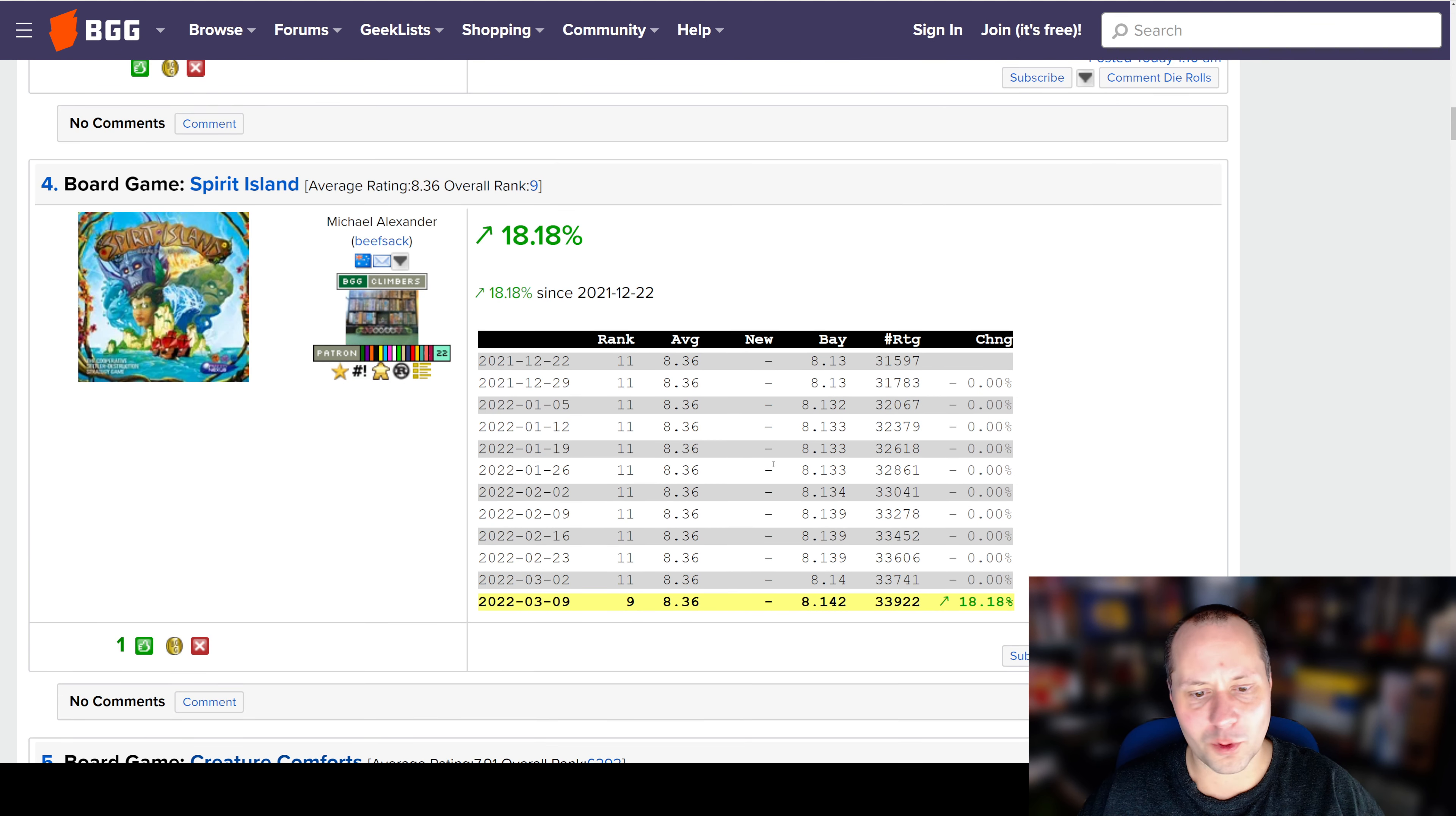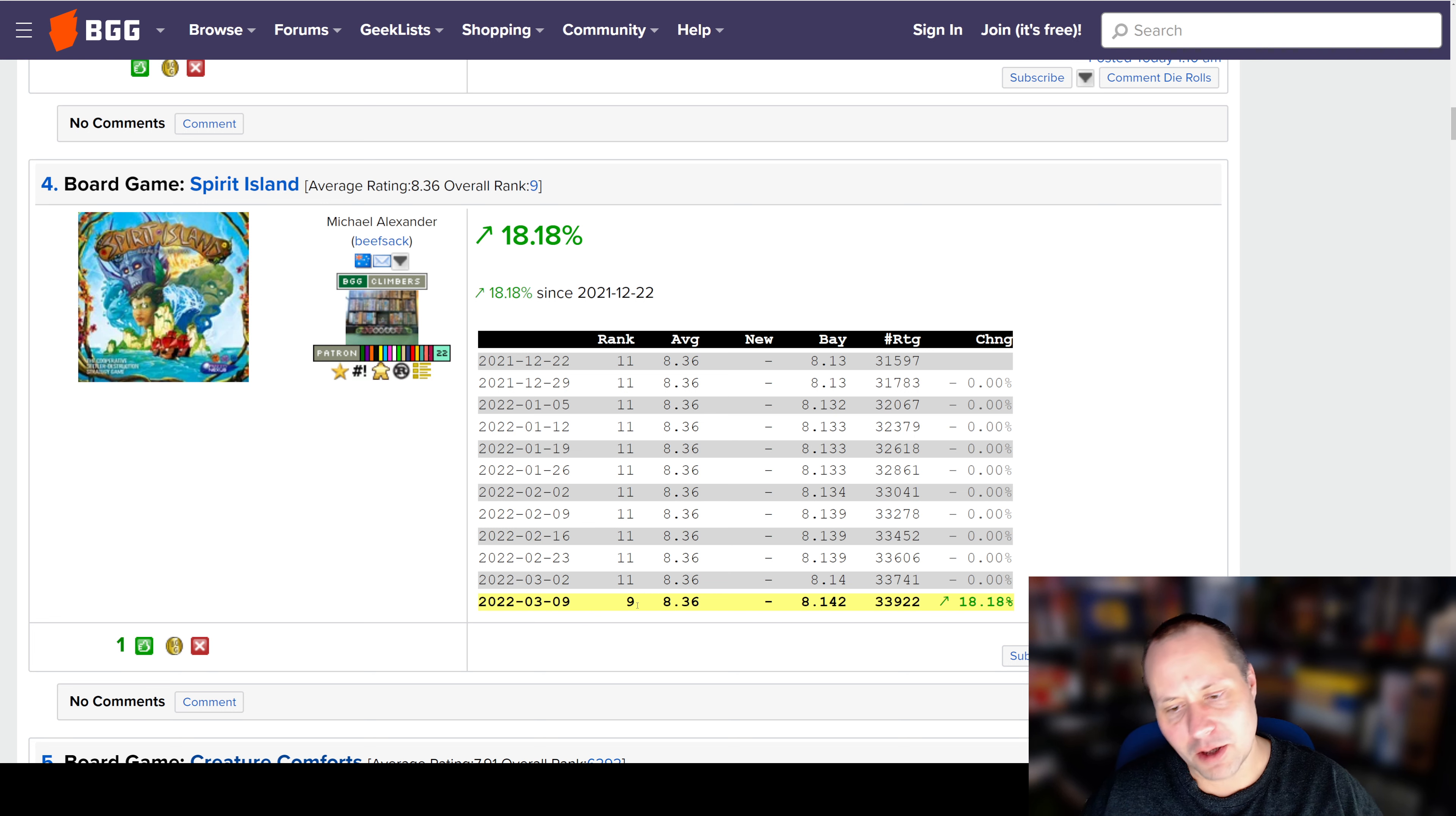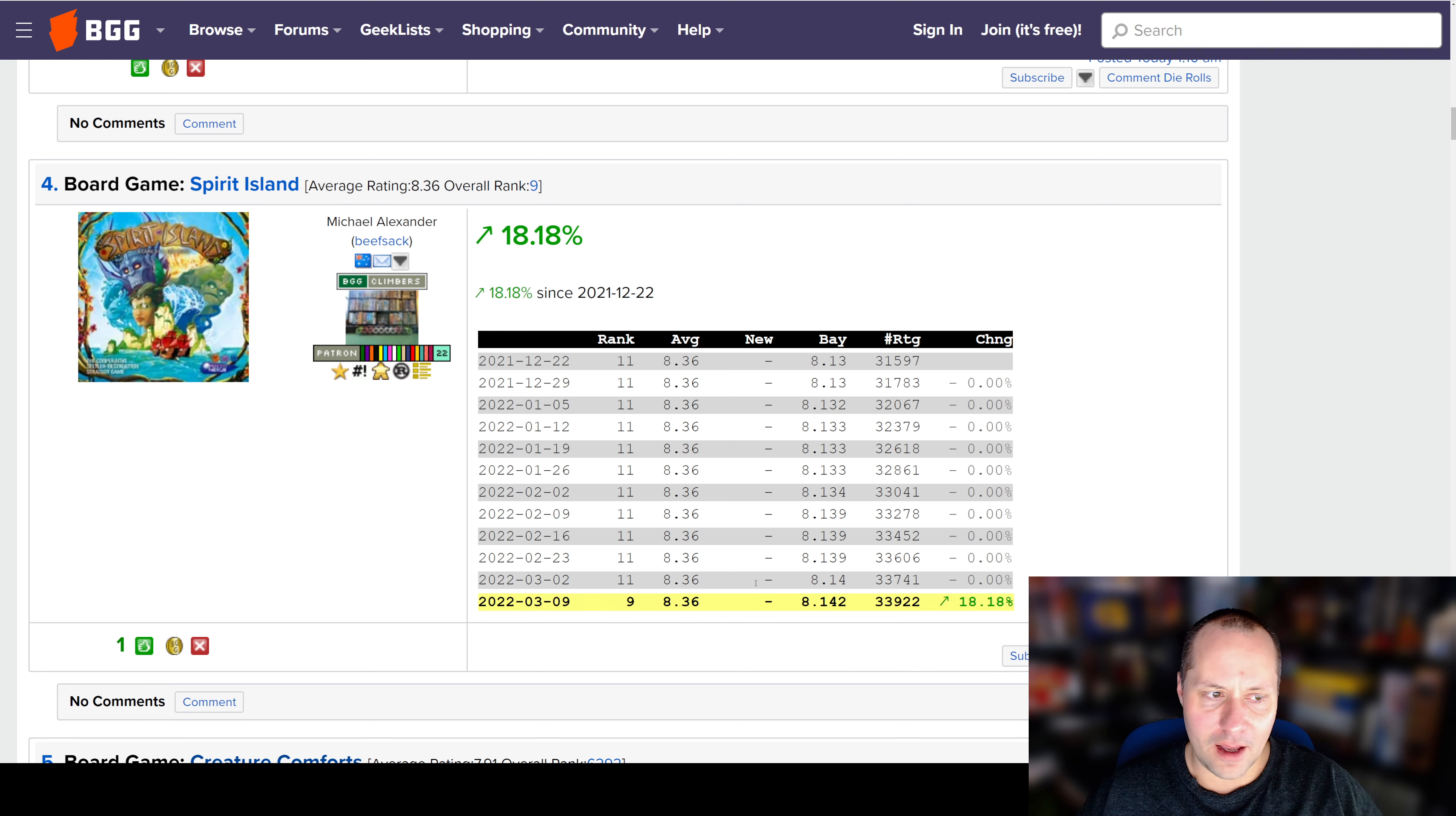Number 4 is Spirit Island. So this just shows how hard it is to get into the top 10. Spirit Island has been out for a long time. I think it actually was at number 10, then dropped to number 11. Now it's back to number 9. And it's all because there's a bunch of games clustered right around this area. This thing had an average of 8.36.